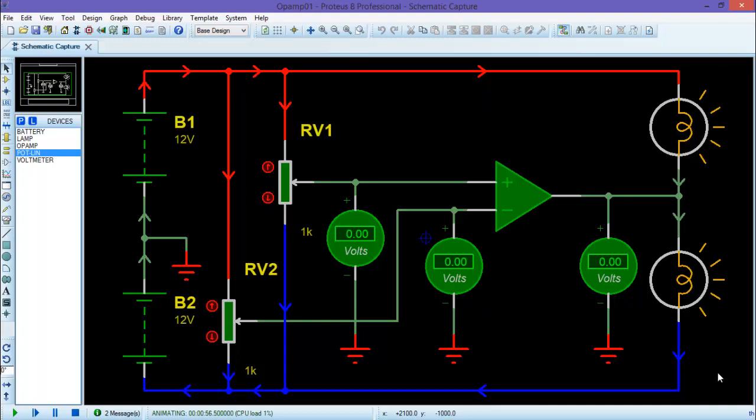Hello viewers, I am back with yet another very interesting video on Proteus series. In my last video, I have shown you how to draw animated schematic using animated components in Proteus.